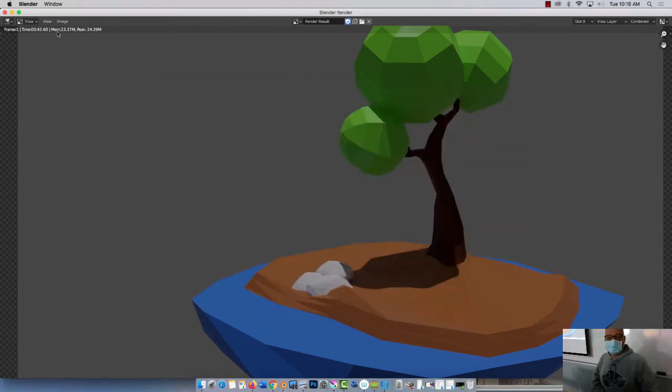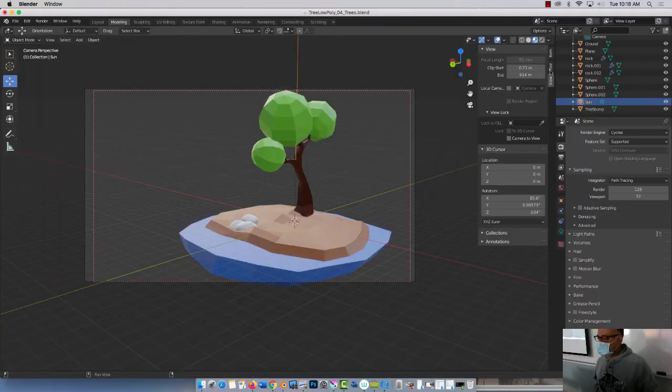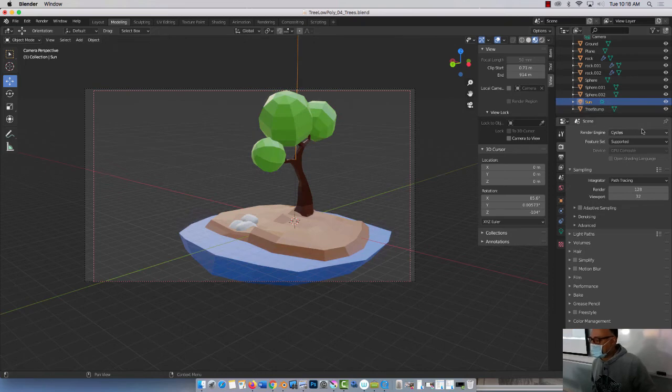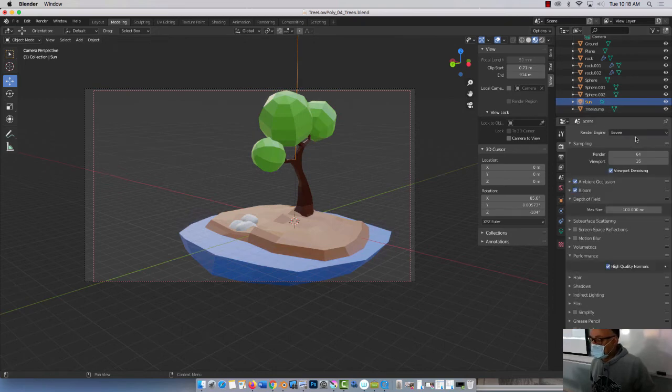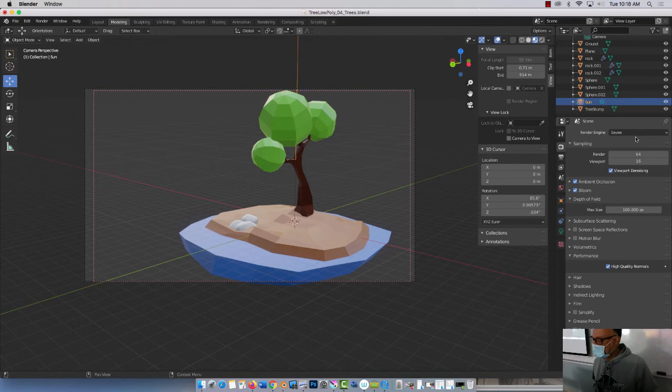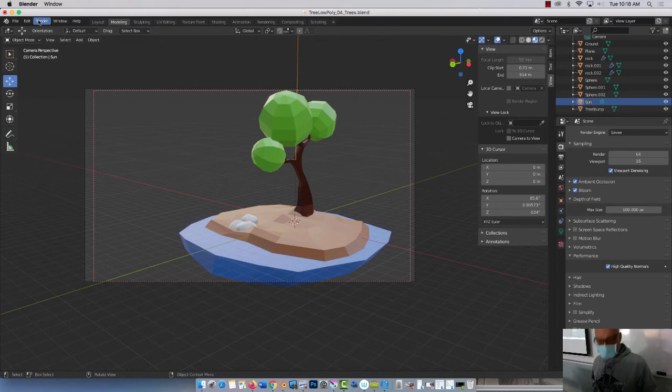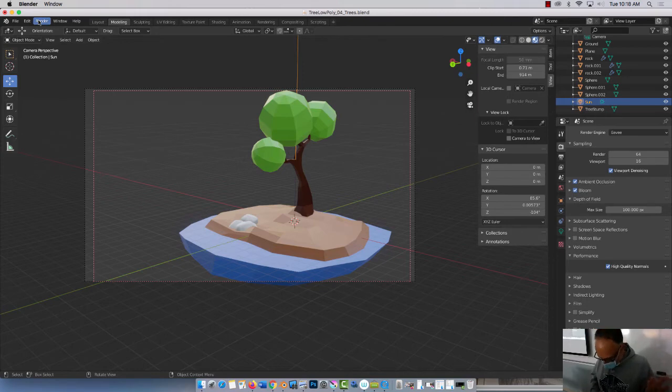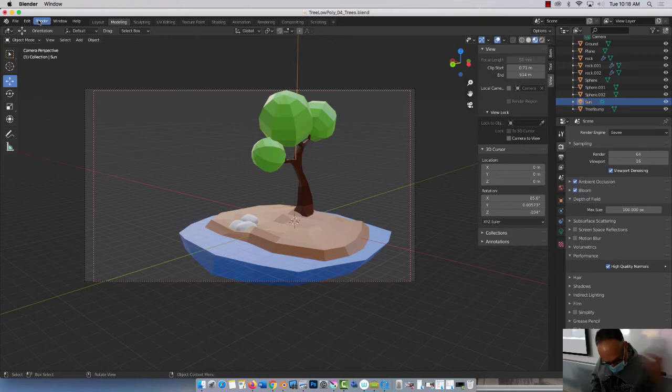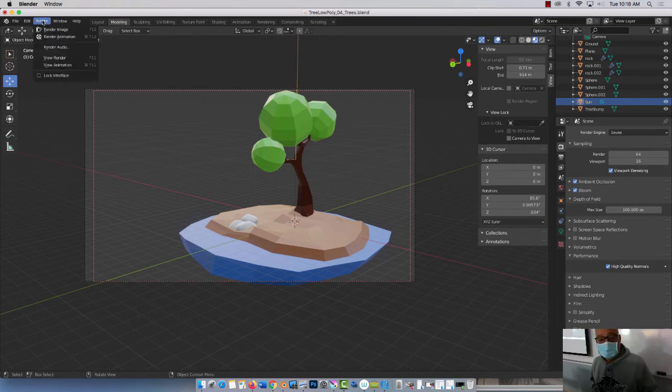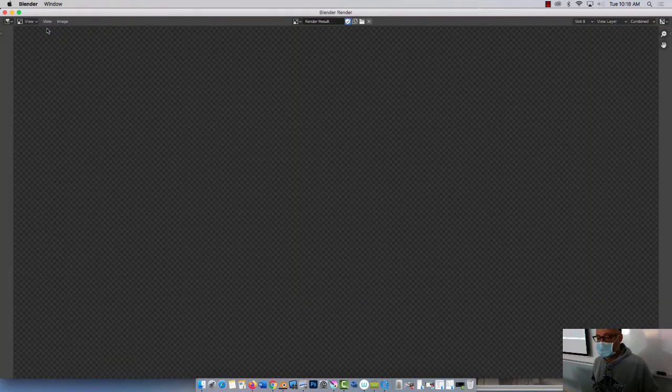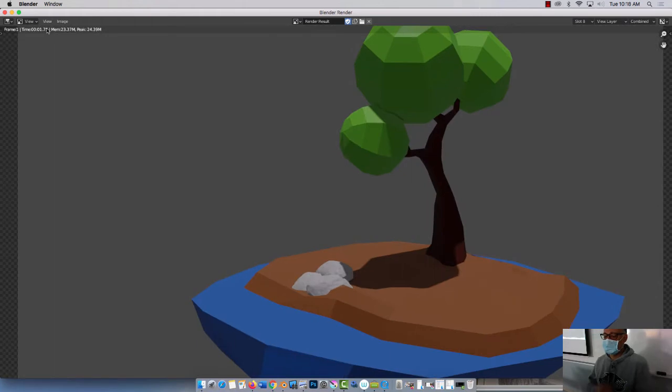All right, so this was Eevee. Sorry, this was Cycles. So now watch. I'll come in here again. I'll go into Eevee, which should be a lot sweeter. So let's see. I added Ambient Inclusion here, and let's see how this is going to turn out. So basically you should be pressing F12. Do I have a Function key here somewhere? I do, but I can't see it. I'm blind. So I'll just come in here and go Render Image.